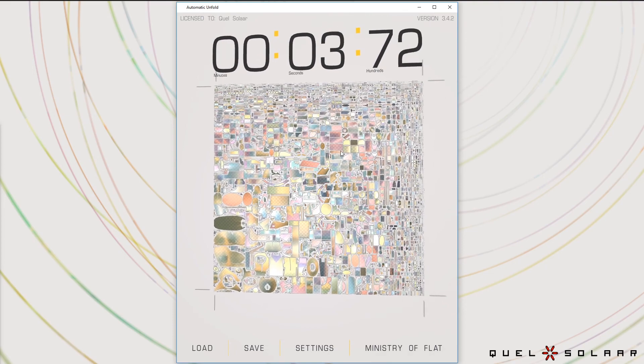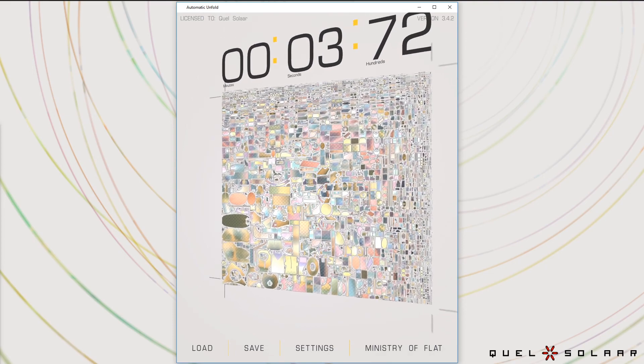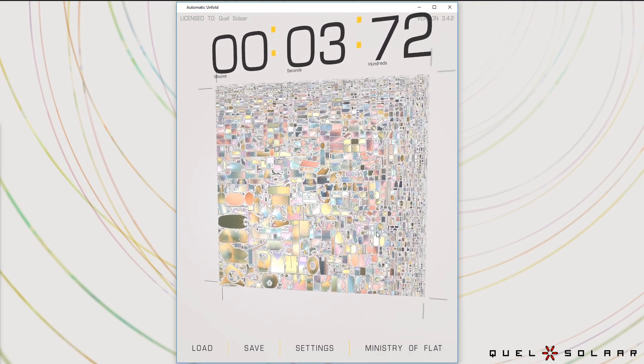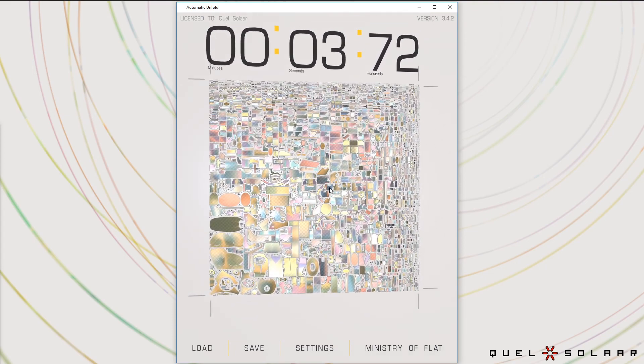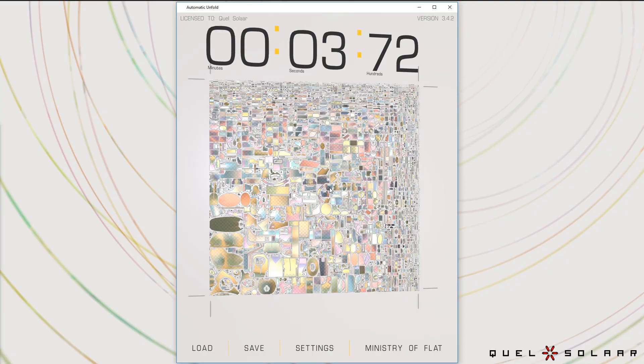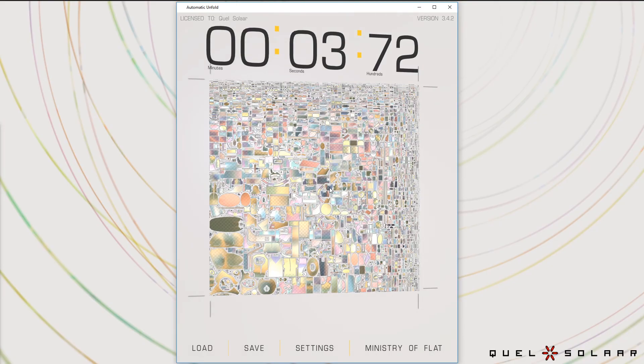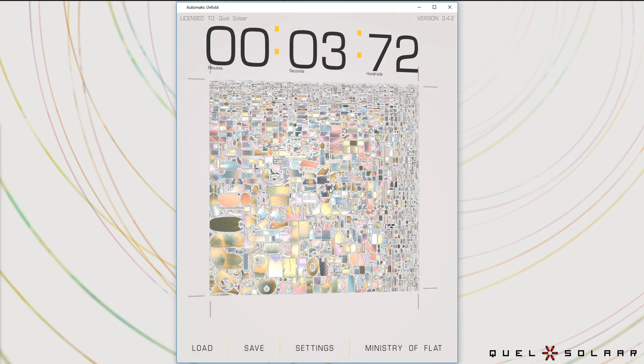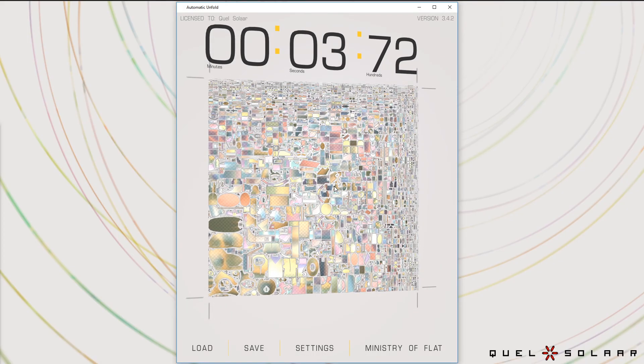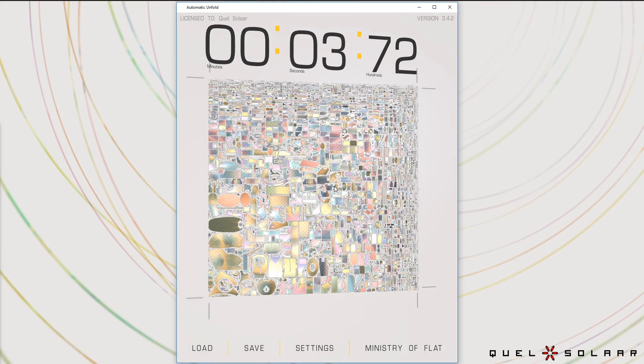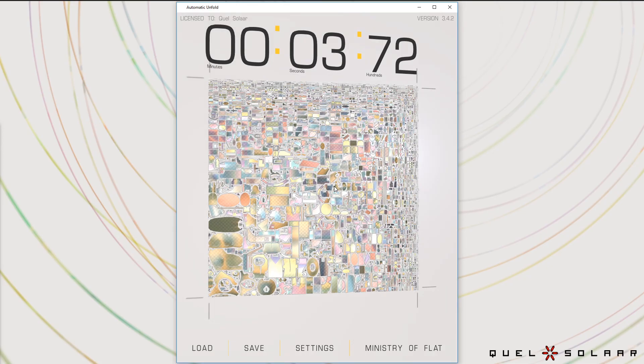So that's my showing of the current version. This is now available. You can license it. So you can go to ministryofflat.com and inquire about a license. There's licenses for freelancers, for larger studios, and also custom licenses.